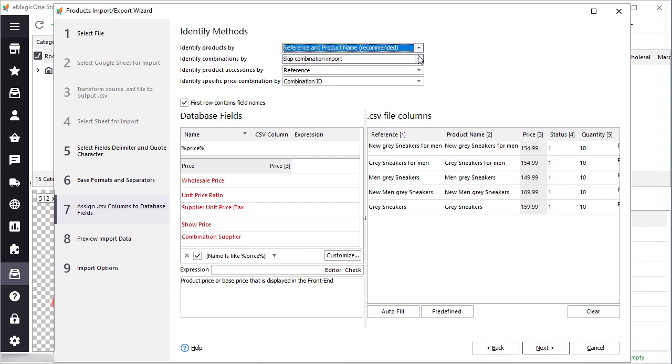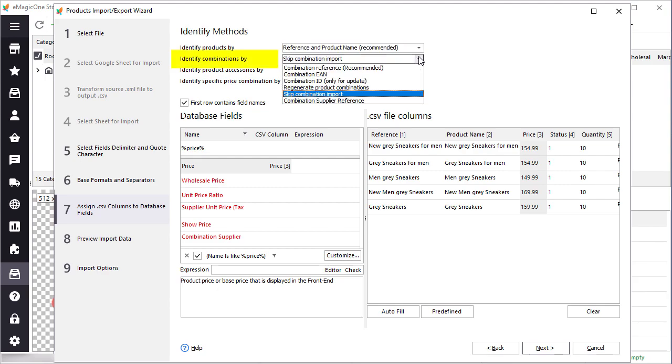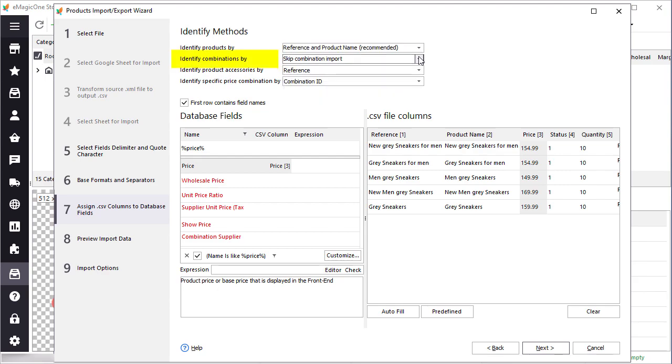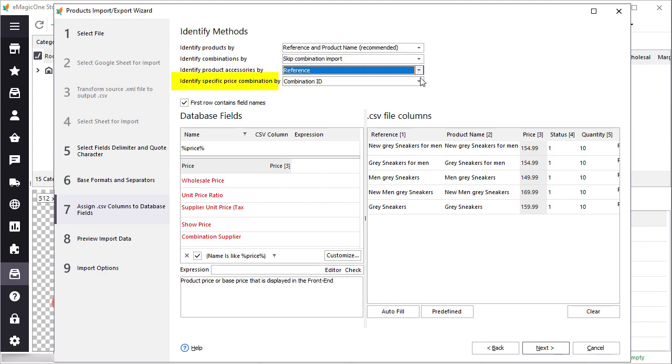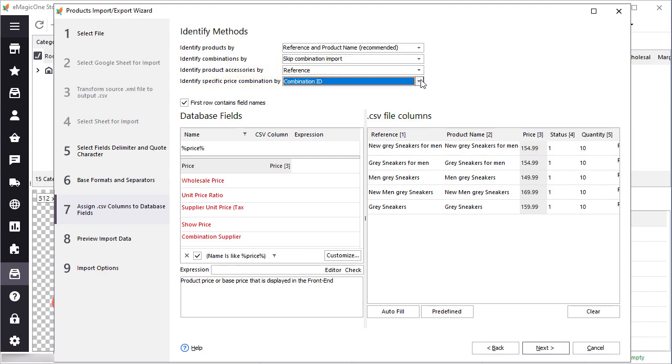Identification is also important if you are importing combinations, product accessories, and specific prices for combinations. If you select the regenerate product combinations option, you will get the newly created product combinations with prices, quantities, and other combination data.